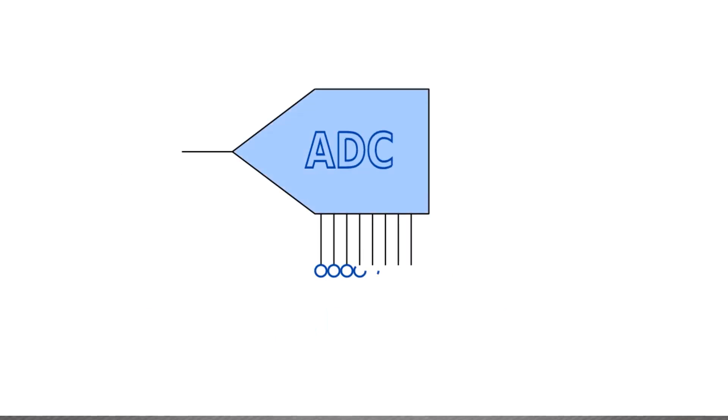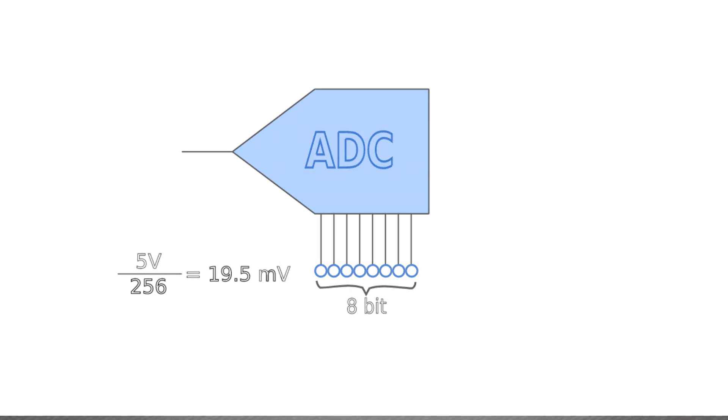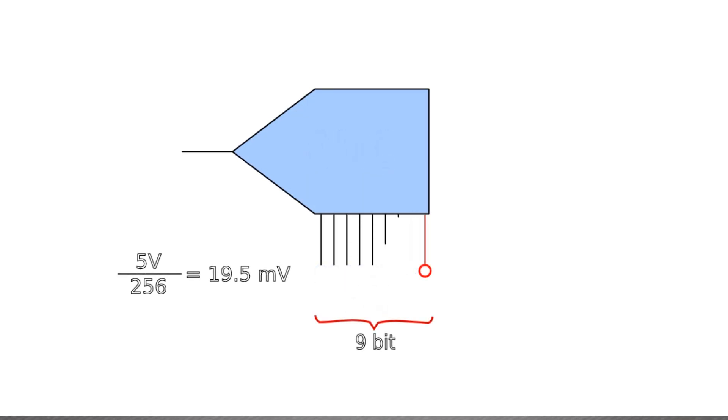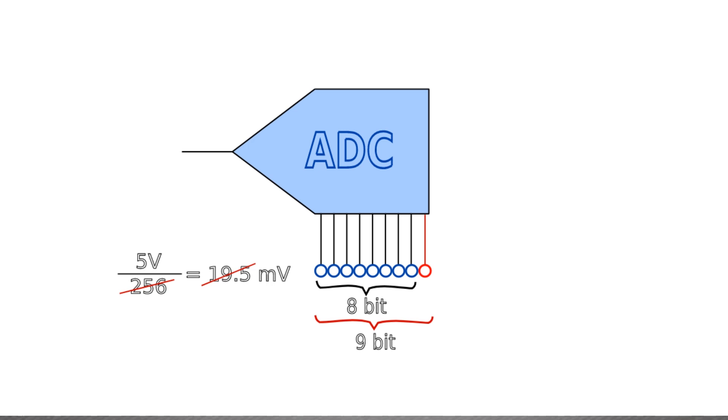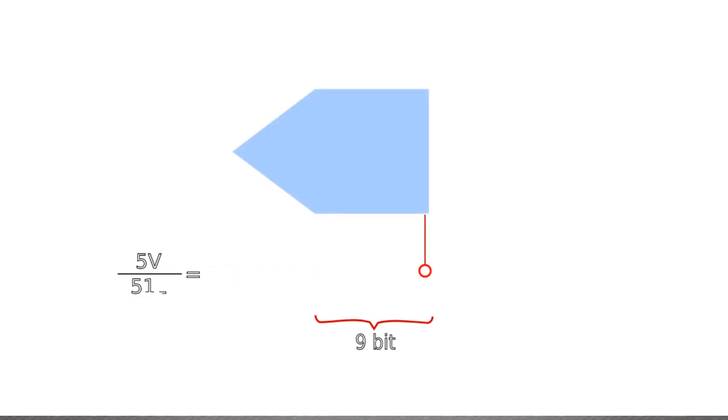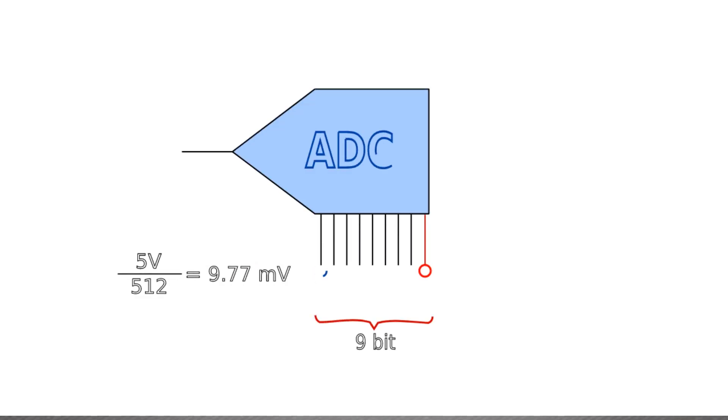Now, let's suppose we have an 8-bit ADC, which, as we have seen, has a maximum resolution of 19.5 millivolt. But we want to get from it 9 bits, to achieve twice the resolution, 9.77 millivolt. How can we do this?